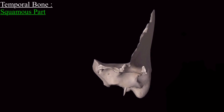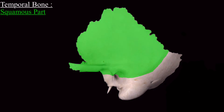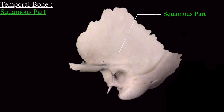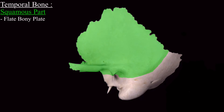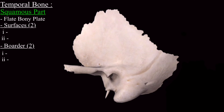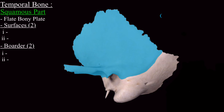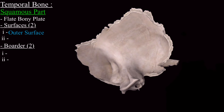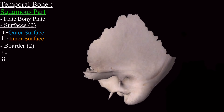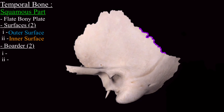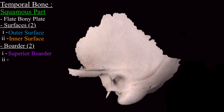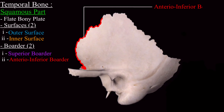The first part is the squamous part of the temporal bone. As you can see, the squamous part is a flat bony plate. It has two surfaces — the outer surface and the inner surface — and two borders: the superior border and the anterior inferior border.